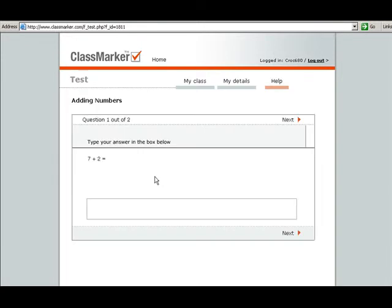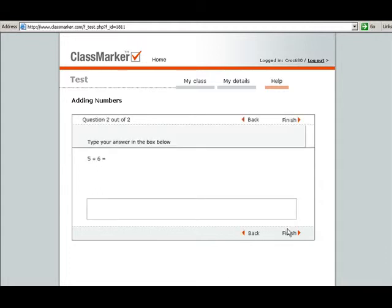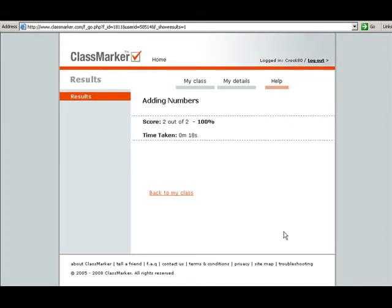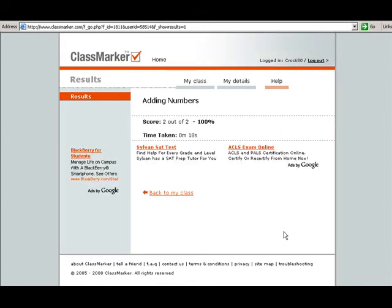Here's your first test question. They're going to respond, type in 9, hit next. Type in 11.0, hit finish. And you can see they can see the results. They got 2 out of 2, 100%. And the time taken, it took them 18 seconds to take that test.